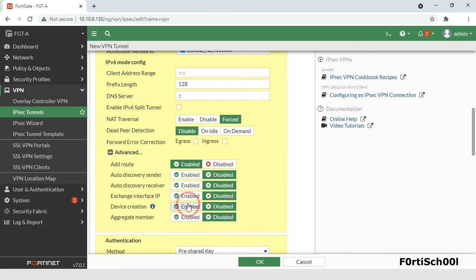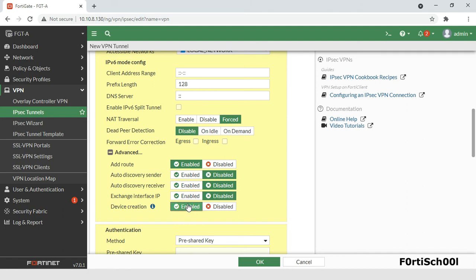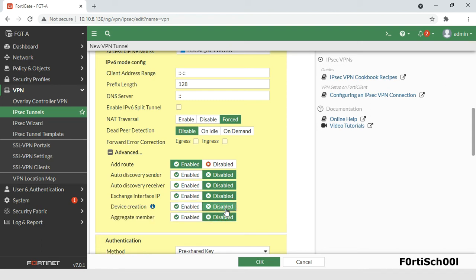When device creation is enabled, the kernel creates an interface for every dial-up client. Keep this setting disabled for deployments with a large number of dial-up clients to achieve higher performance.